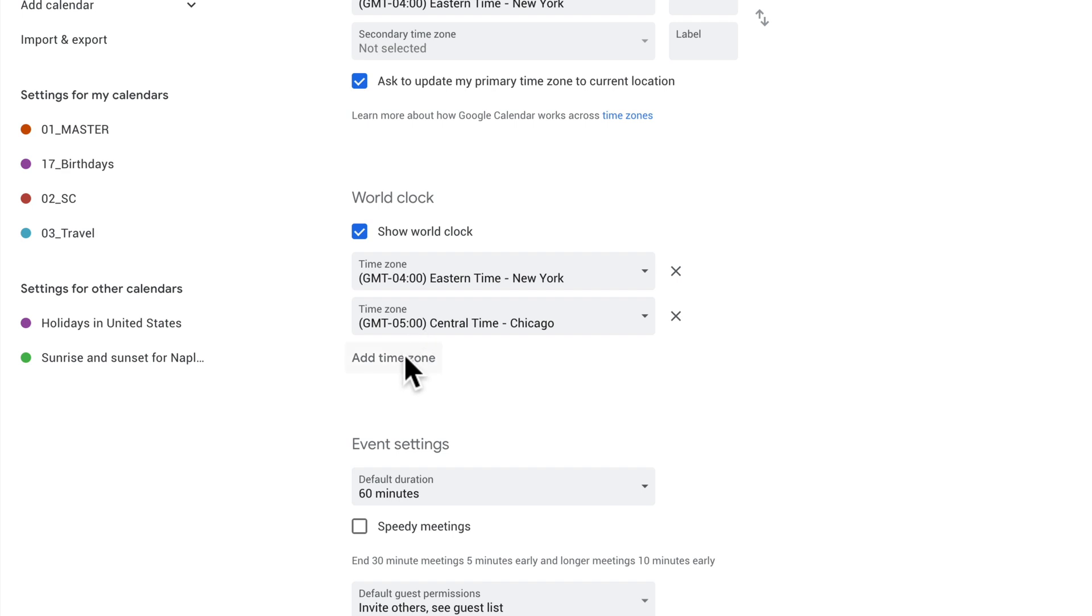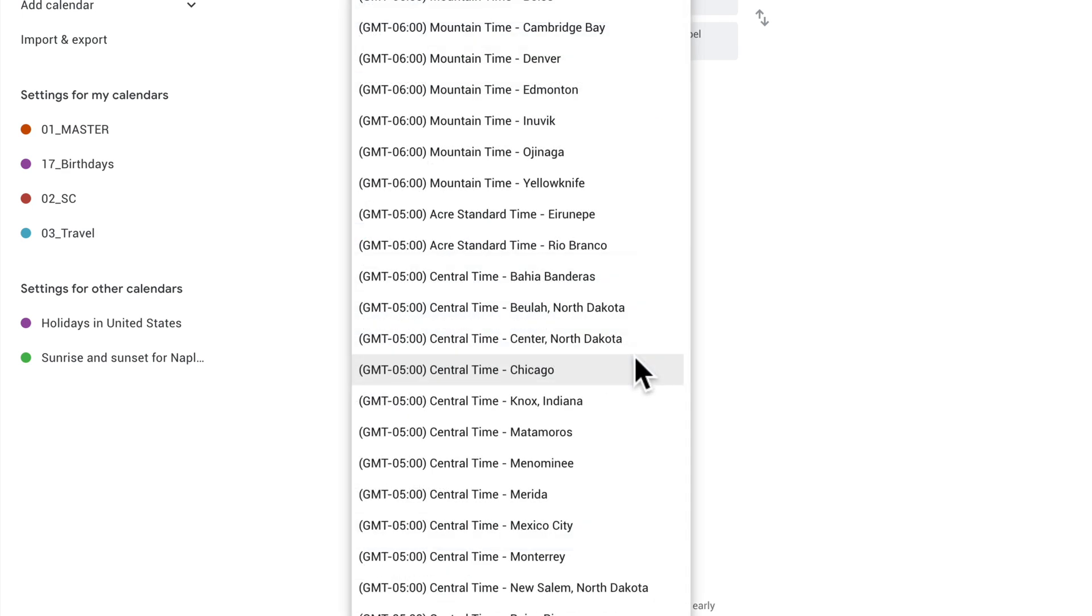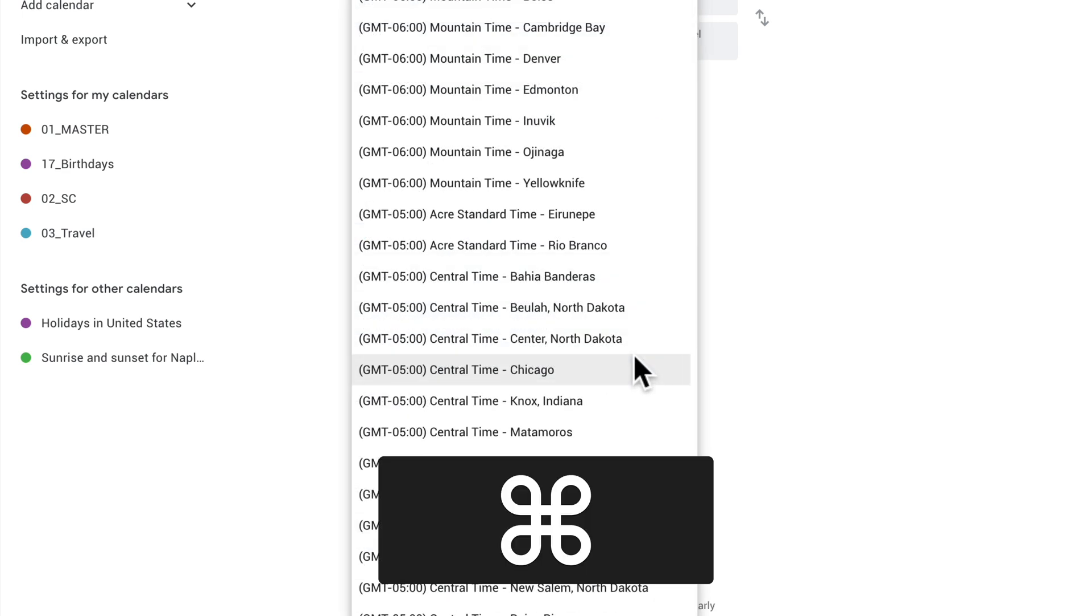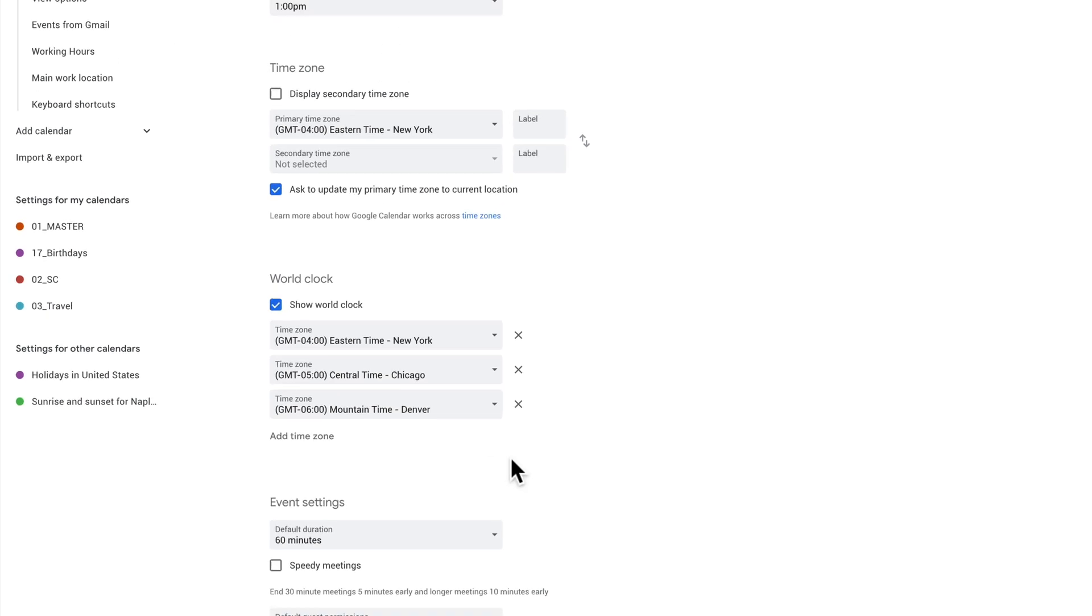I'll click on add time zone. We'll do mountain time. I'll click on the drop down menu, do command F, I'll type in Denver. There's Denver mountain time.